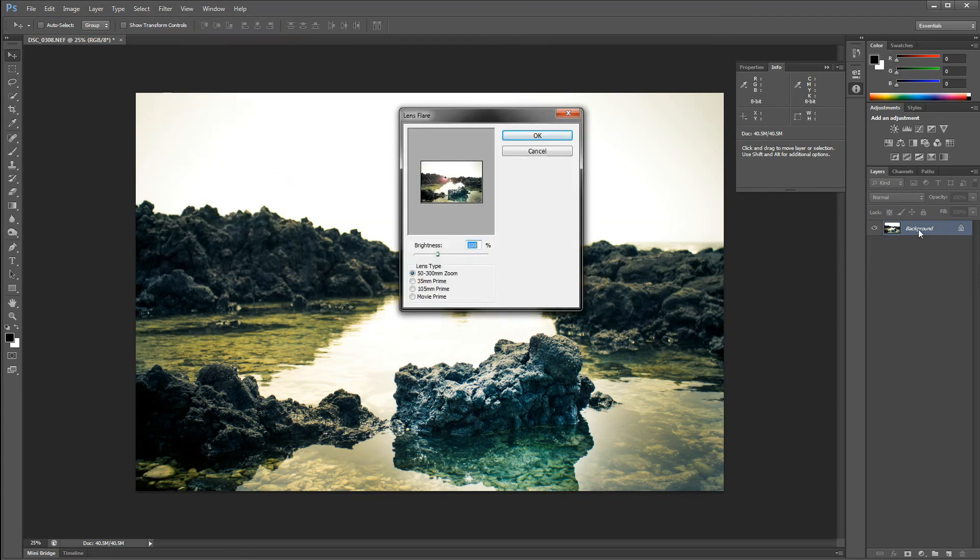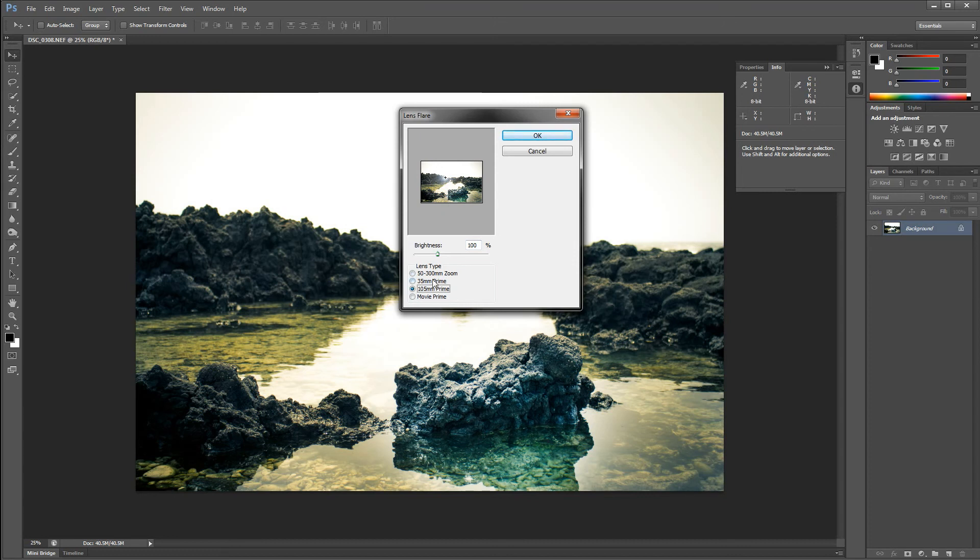And make sure that you're selected on your background layer, or else it'll go to whatever other layers you have. I usually tend to do the 105mm prime, just because that looks very natural and good. And when you're here, you can drag it here, but it's not at all accurate.